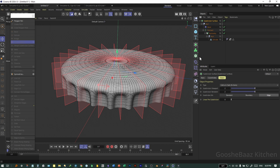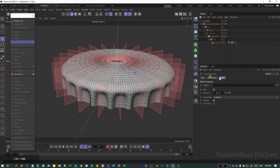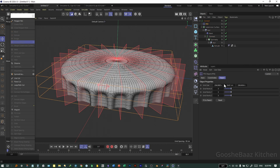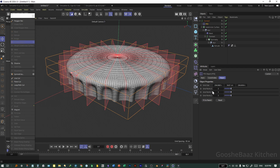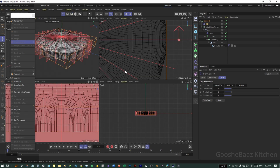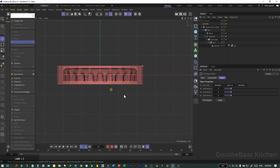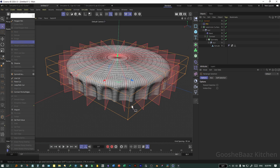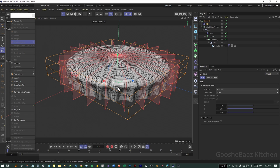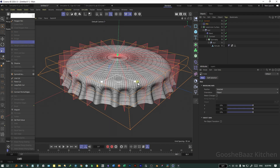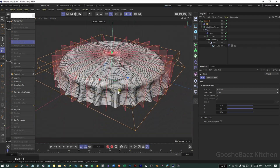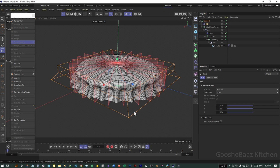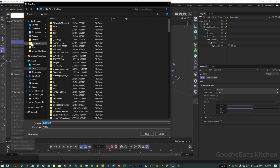Add everything from subdivision surface inside the connect object again. Now add an FFD deformer, click on Fit to Parent — three on each of the grid points is okay for now. Go to point mode, go to front view, select everything on the bottom part of the FFD deformer, T for scale, grab this handle and push it out to make this kind of curvature on the cap. Now it's much more appealing.